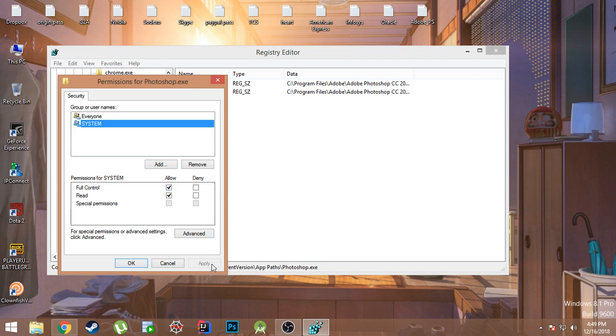And click on Apply. And then after this, you should be able to install the application into your computer.